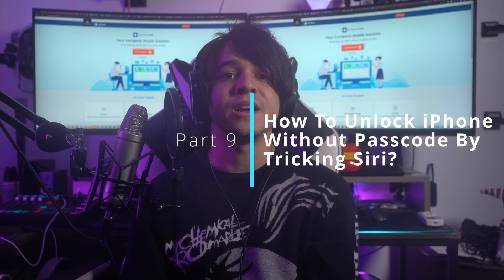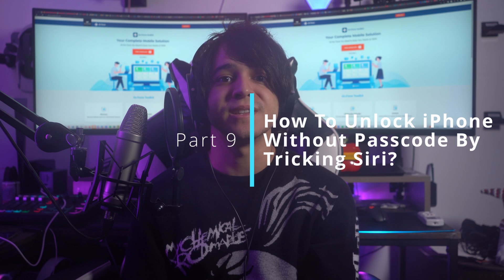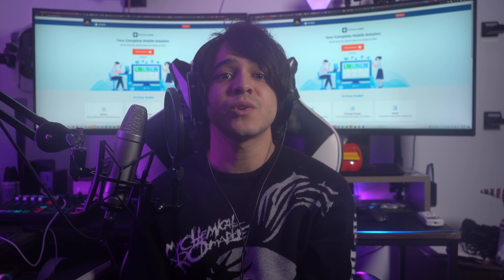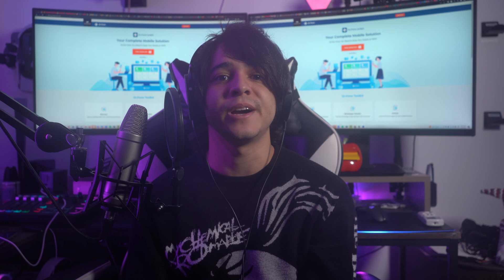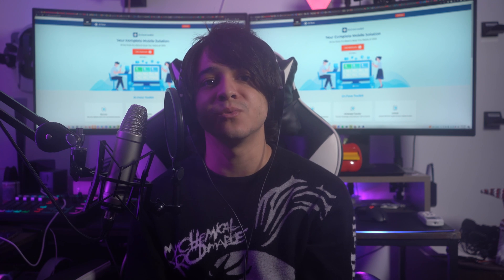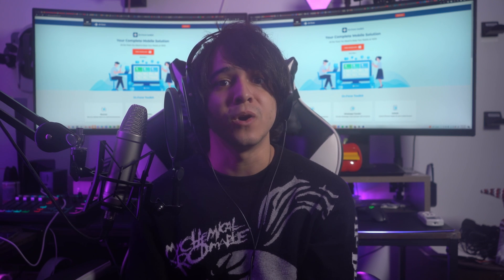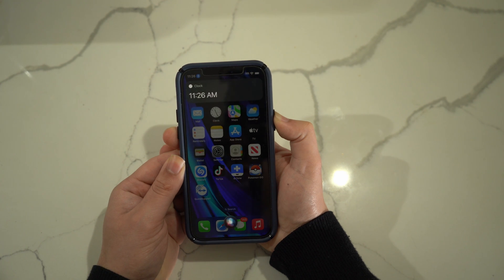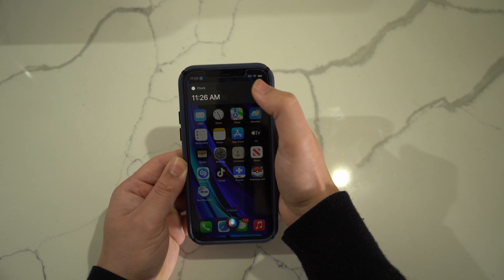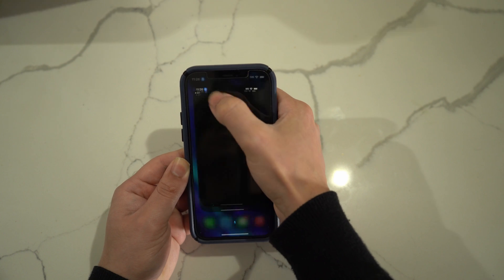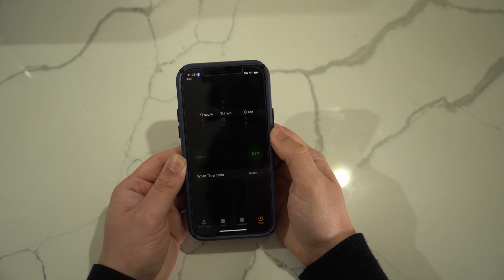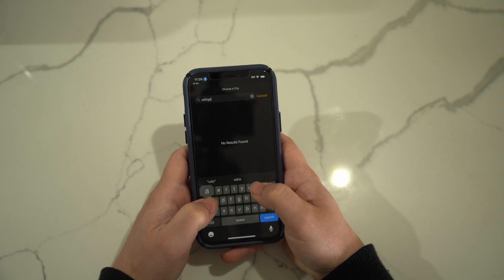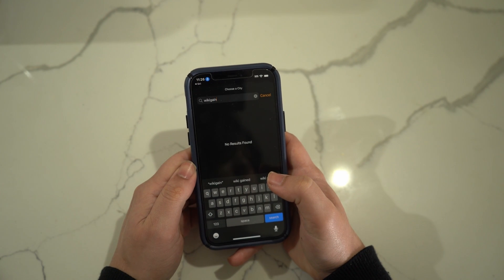Part nine: how to unlock iPhone without a passcode by tricking Siri. This trick works if you have an iOS device running between iOS 8 and 10.1. Hold the home button to activate Siri and ask what time it is. When the clock icon appears, select it to open a new window, tap the plus button, and you will be adding a new clock where you write text in the search bar.